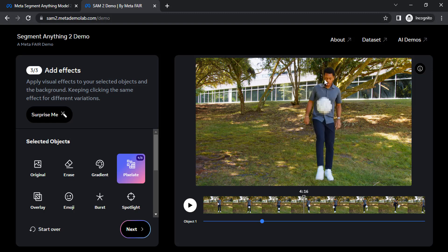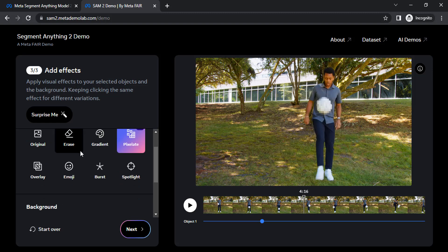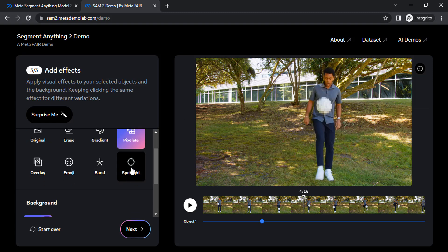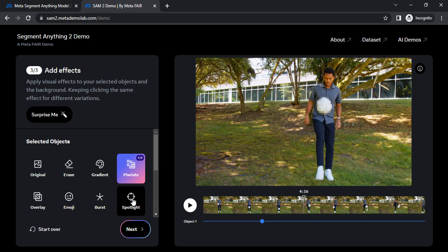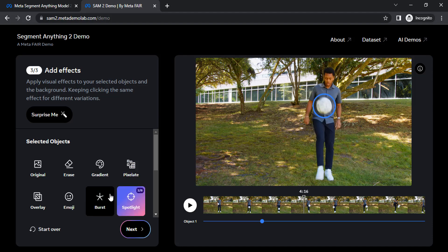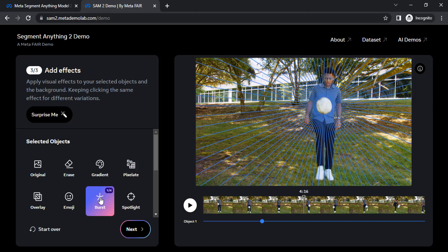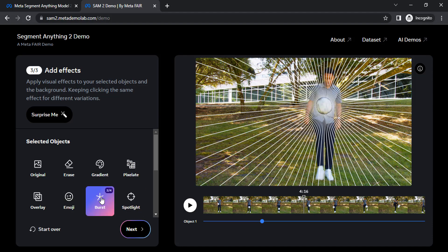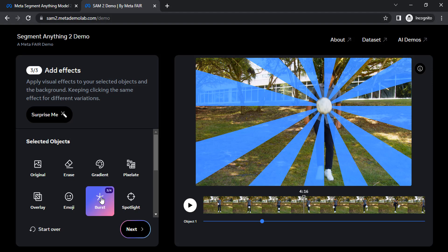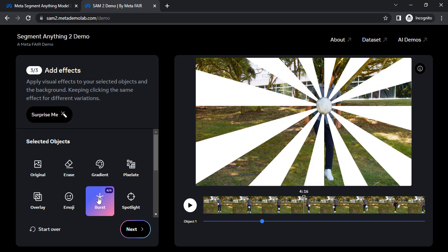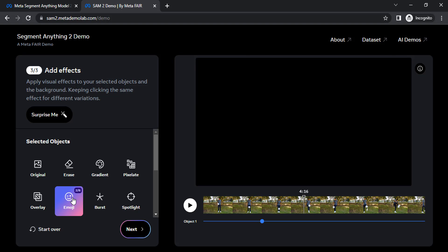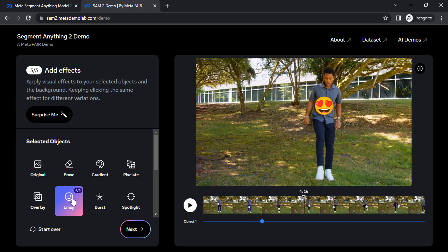You can also pixelate if you want to pixelate that person. If you want to do spotlight you can also do that. If you want to add boost, there are four different boosts you can do. You can also change that to emoji as well.